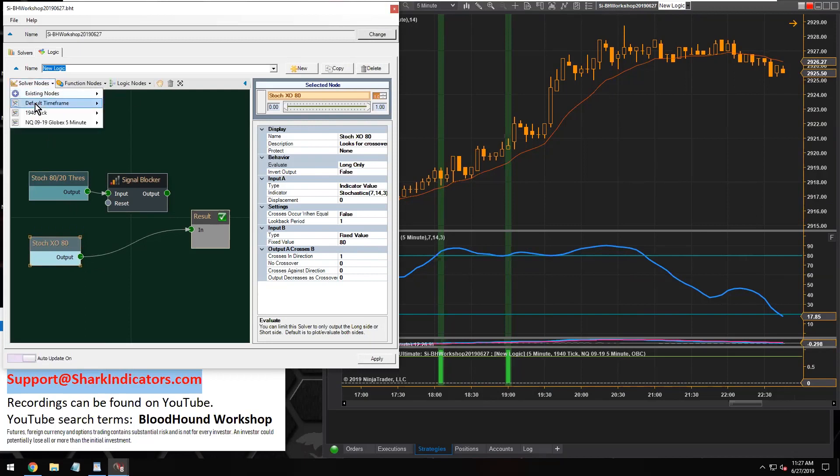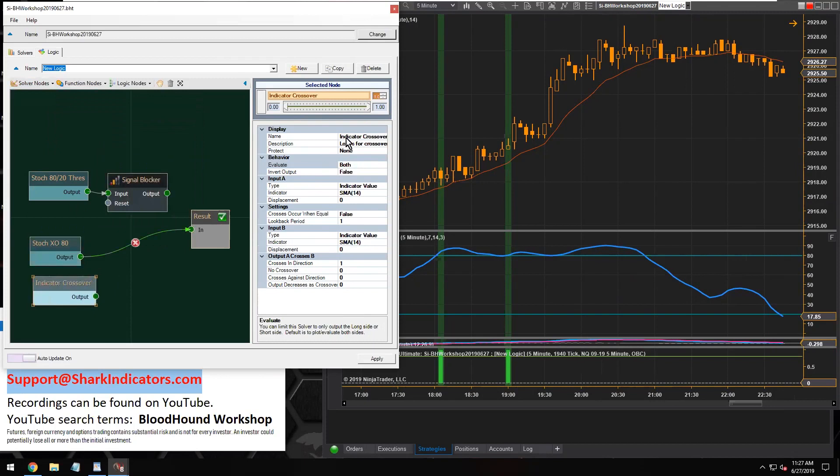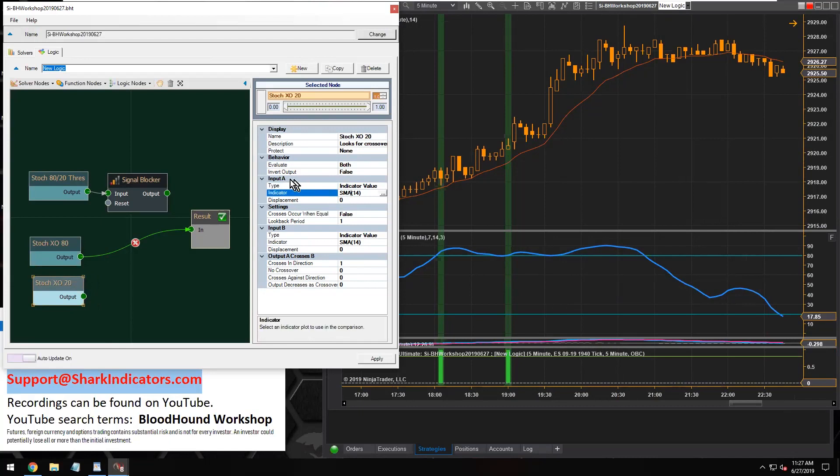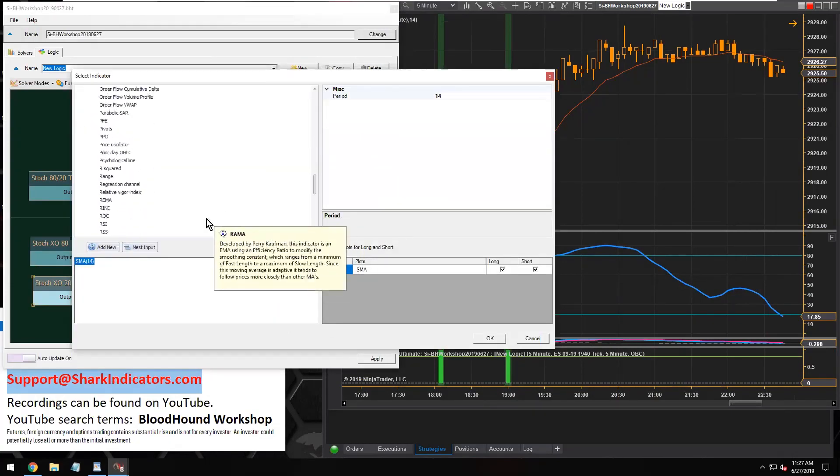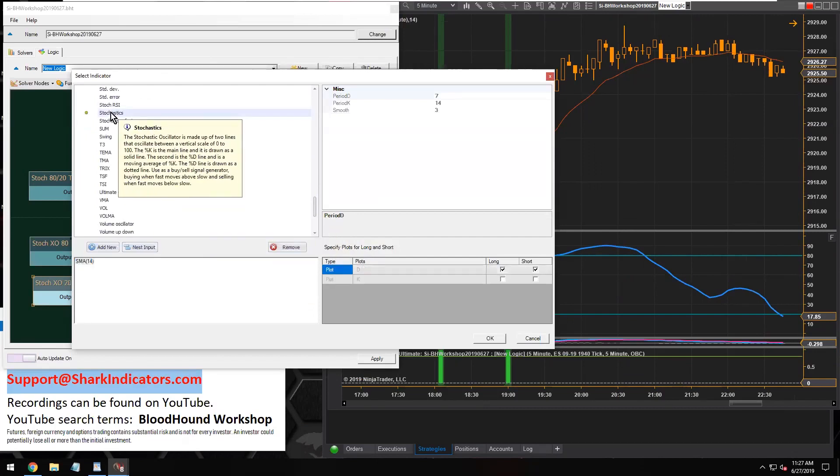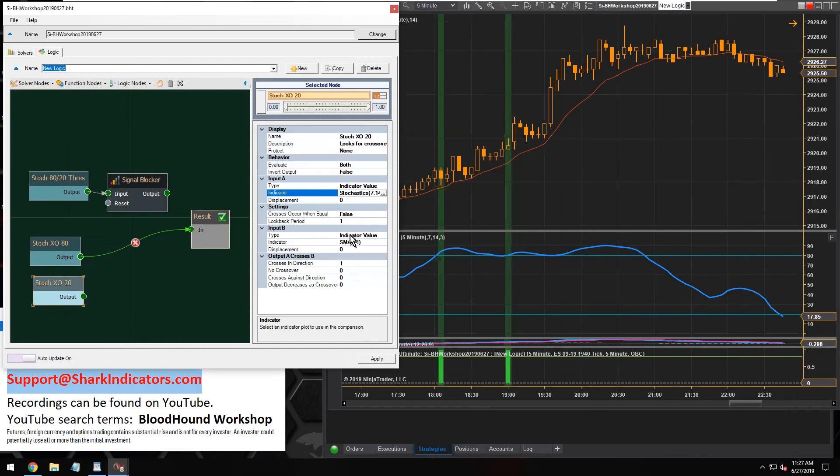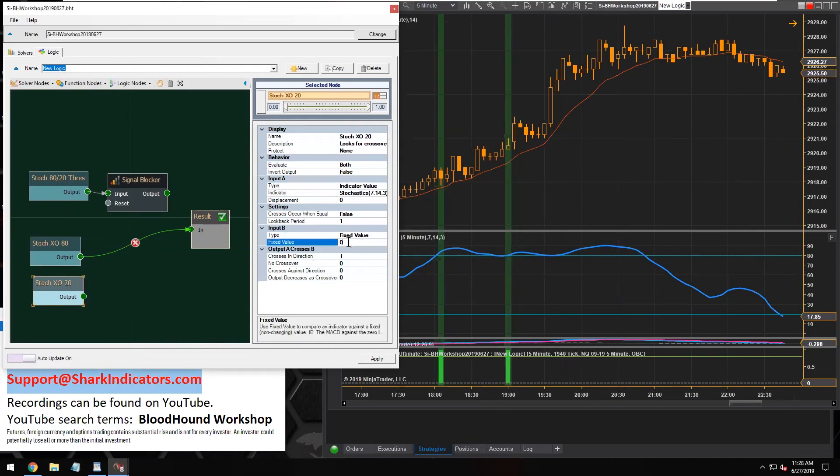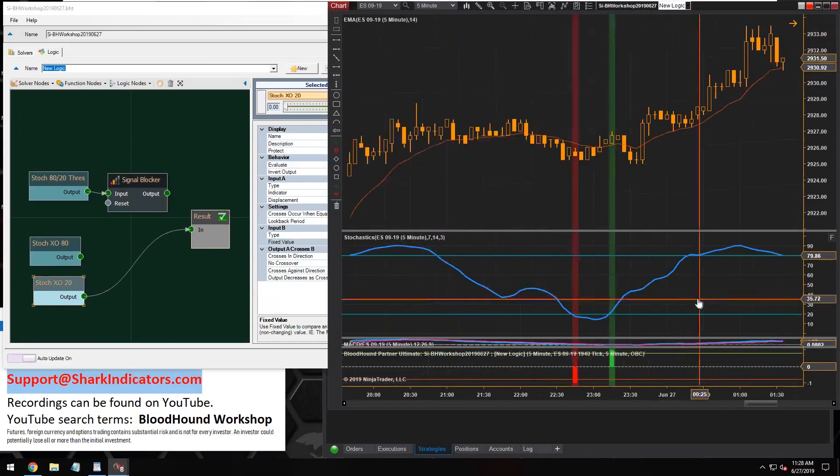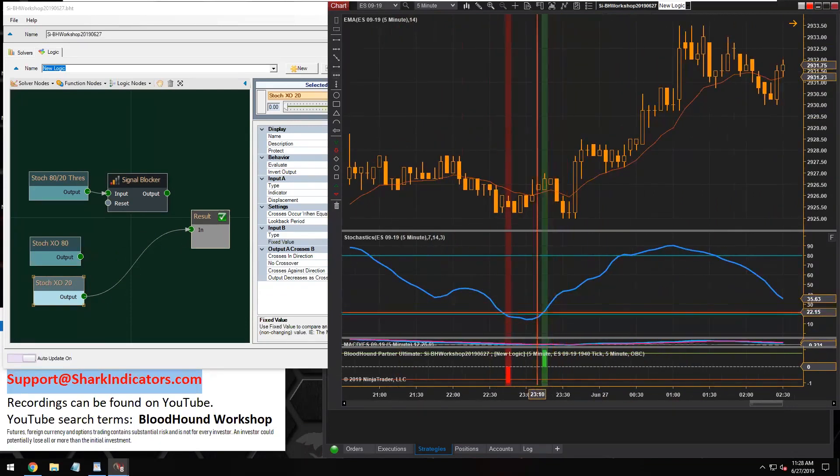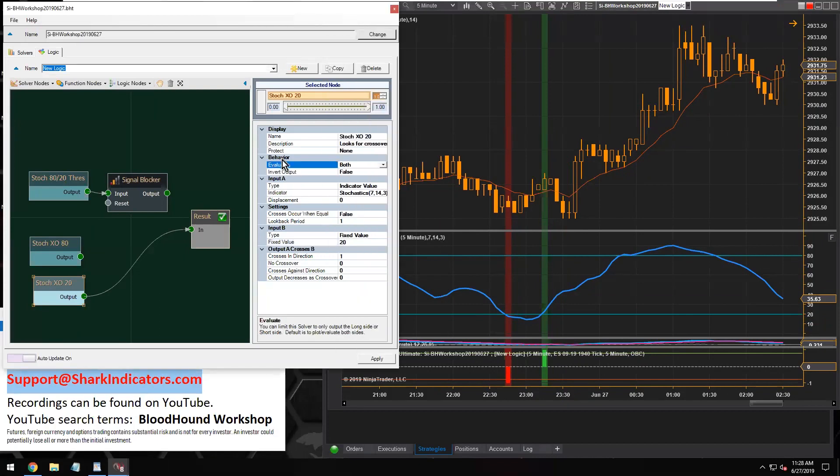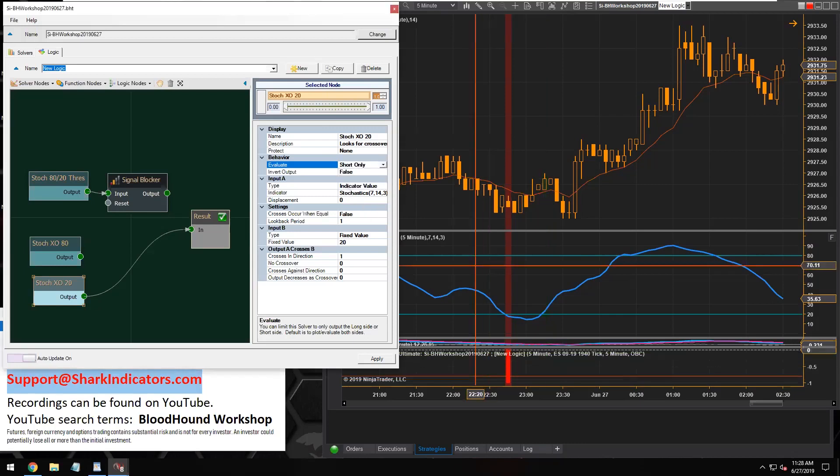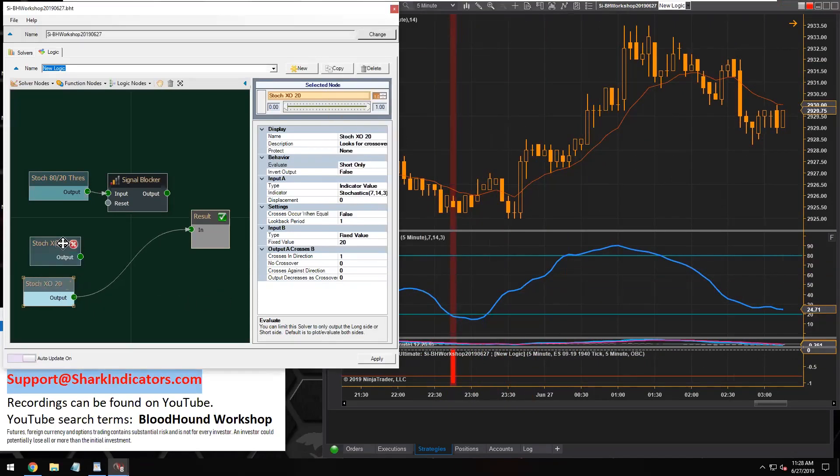And so what we're going to do is we'll grab another crossover solver. And this time, we'll do it for the 20 level. So again, let's go to input A, and we'll set that to our stochastics. Like so. And set input B to the fixed value, and set it up to 20. And let's connect it up. Let's connect that up so we can see it. There. So there we go. So we now want to get rid of the long signals crossing up. So again, let's go back to the evaluate setting and change that to short only. And there. So now, get rid of the long cross-ups. So there we go. So we have two crossover solvers.